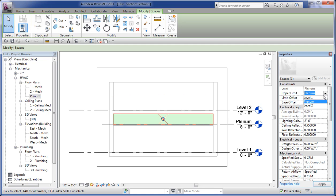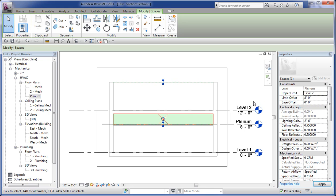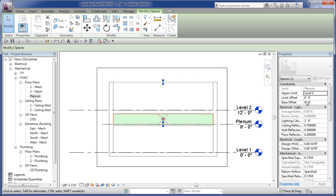And if I set that back to, let's say I assign it to plenum level 2 to go up to the floor above, it's cutting off the height of that volume there.